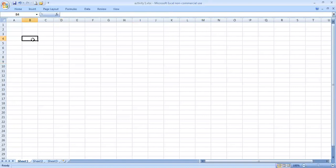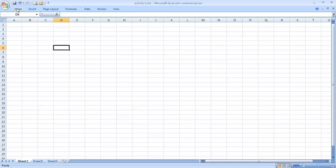The address of this cell is B4. You can also see in this formula bar, the address of this cell is displayed here. If I click here, the address of this cell is D6 — column number D, row number 6 — and it is also displayed in this formula bar. Both the column number and the row number make the cell address.